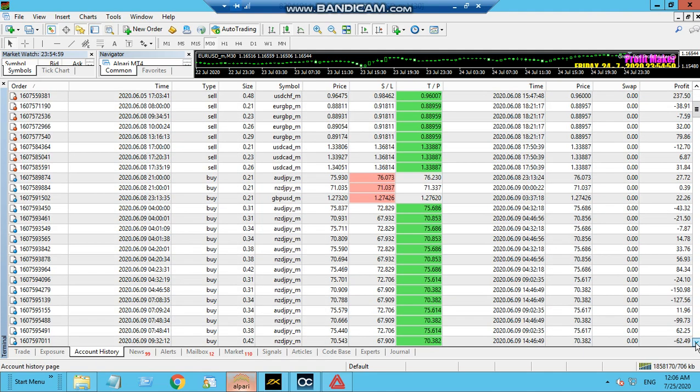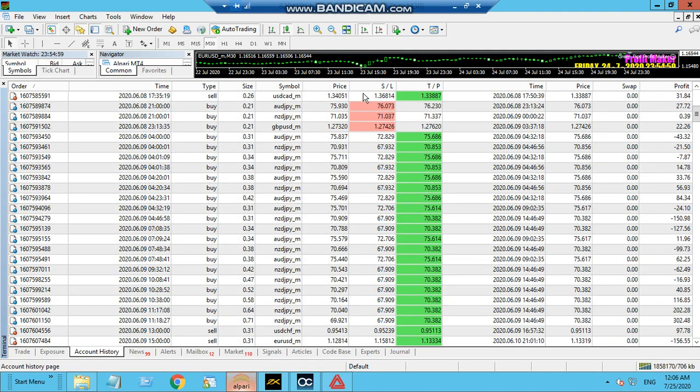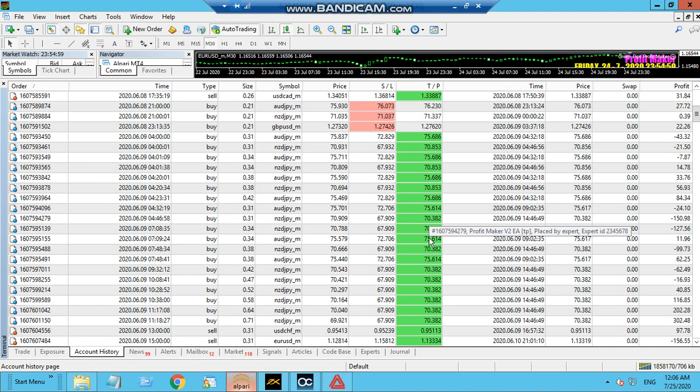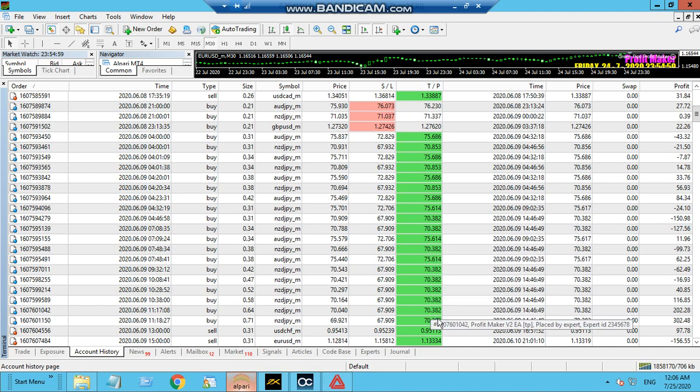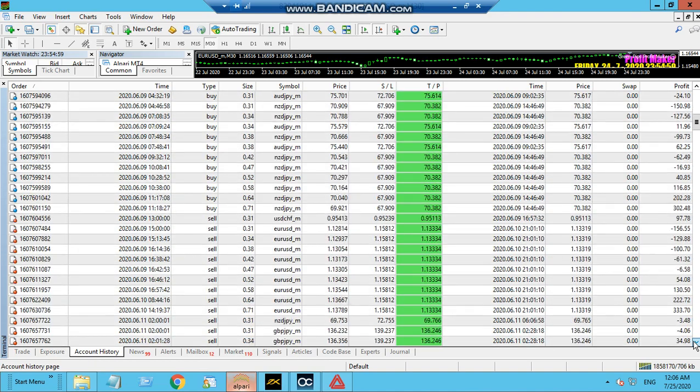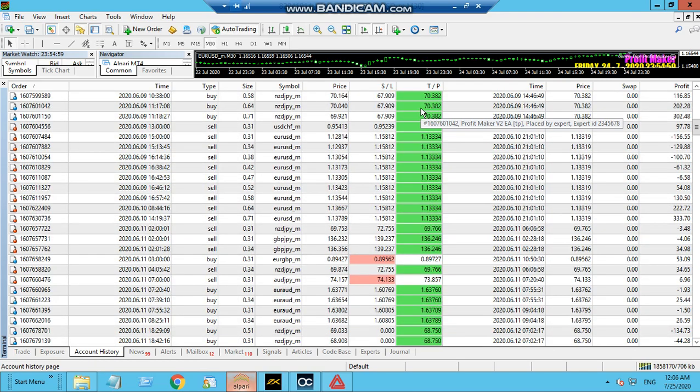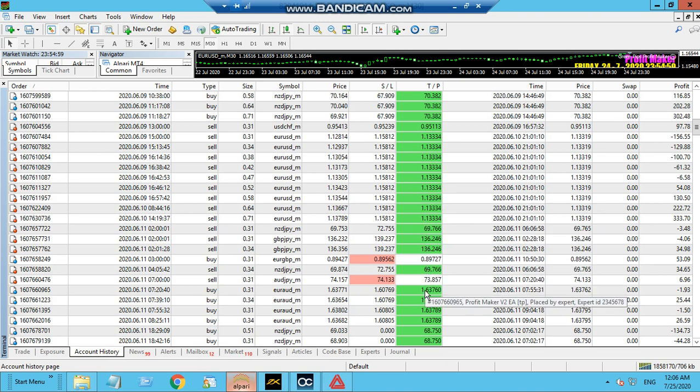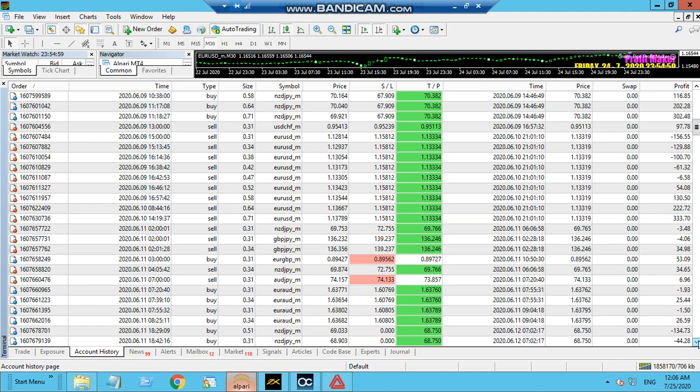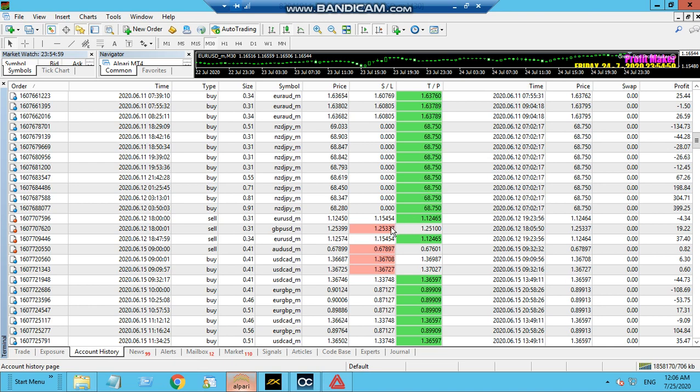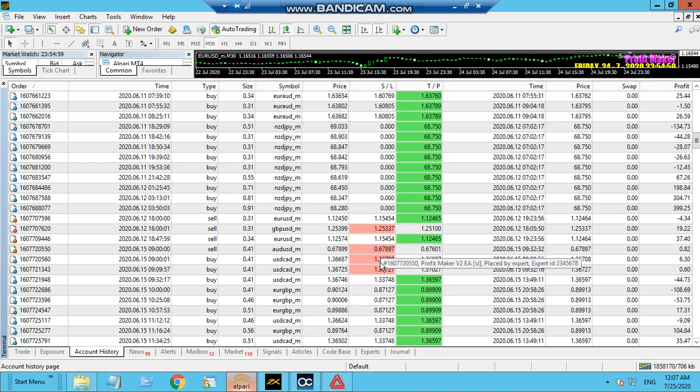You can see all trades have been opened and closed by this robot. The difference between manual and automation trading is that manual trading is sometimes biased with human emotions. Sometimes we don't want to accept the losses, and that in turn washes out the whole account because we don't accept the small losses that become huge losses.